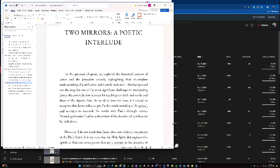Chapter 3, Two Mirrors, a Poetic Interlude. In the previous chapters, we explored the historical context of James and the Jerusalem Church, highlighting their incomplete understanding of justification and Gentile inclusion. This background sets the stage for one of the most significant challenges in interpreting James, the contradiction between his teachings on faith and works and those of the Apostle Paul.